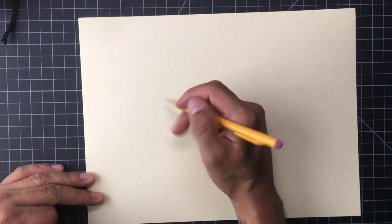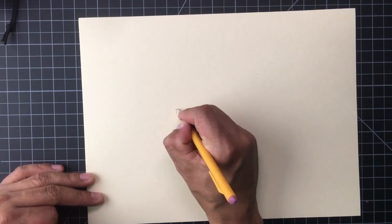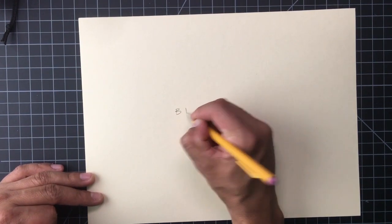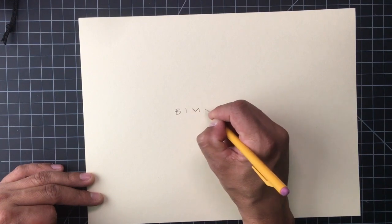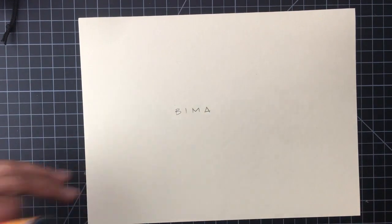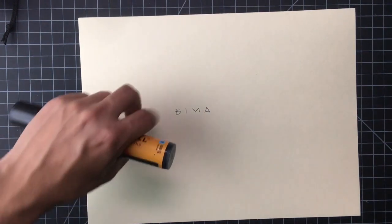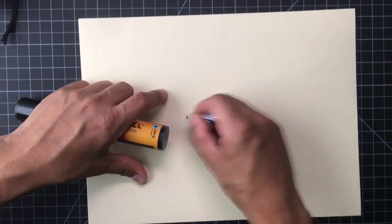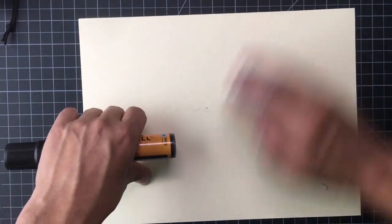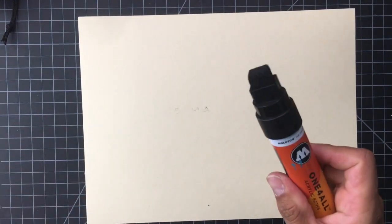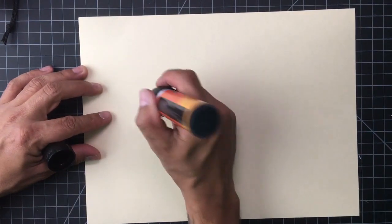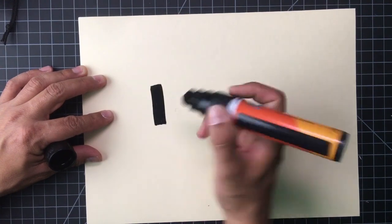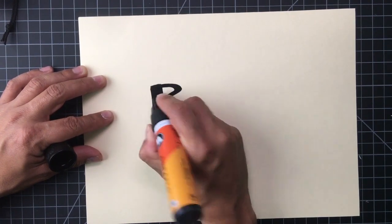So say for example, I wanted to write the word Bima. If I wrote it just like I do it with my handwriting, it doesn't really make that much of an impact. So instead, I might want to use something that felt like it was a big, bold, fat marker like this one I have here. So if I did that, that same word would look more like...